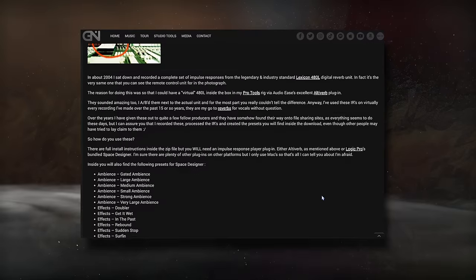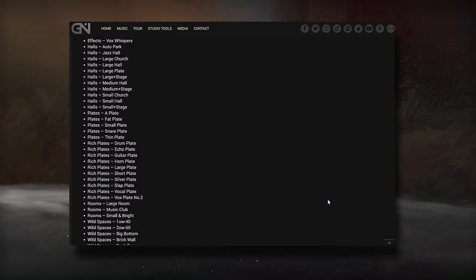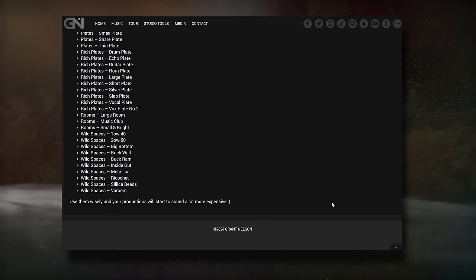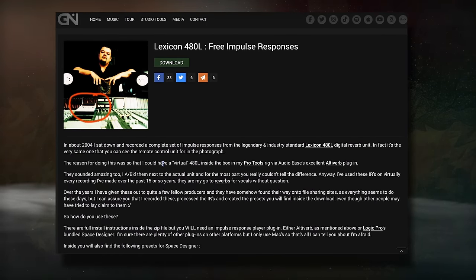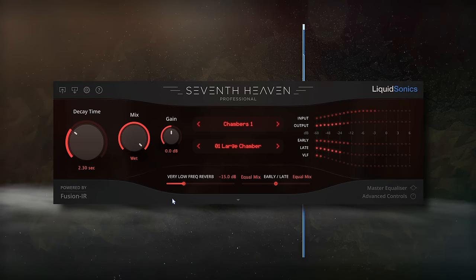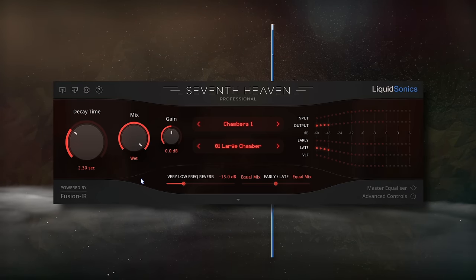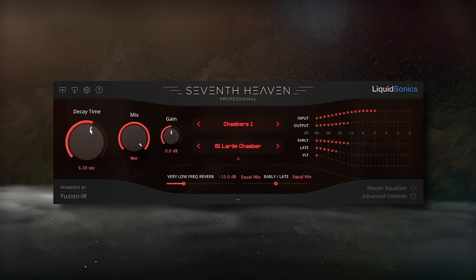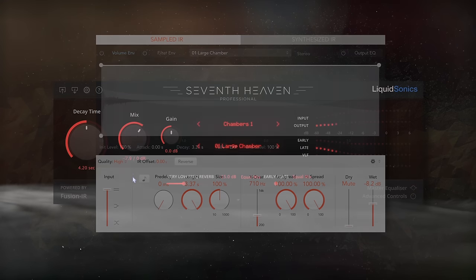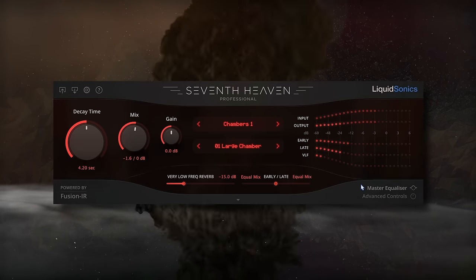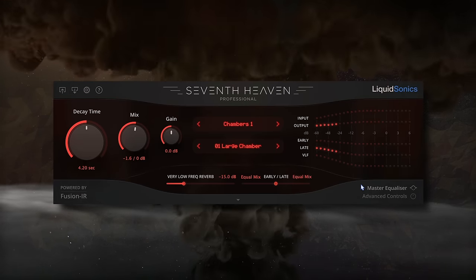If you don't want to do it yourself, some engineers have created impulse responses for the Bricasti M7, the Lexicon 224, and some other units. But let's try running this white noise sample through a plug-in and then AB the results. I'll show you the plug-in sound and the impulse response that's been loaded into a convolution plug-in for a blind test. Let me know if you can pick out which is the original and which is the impulse response.